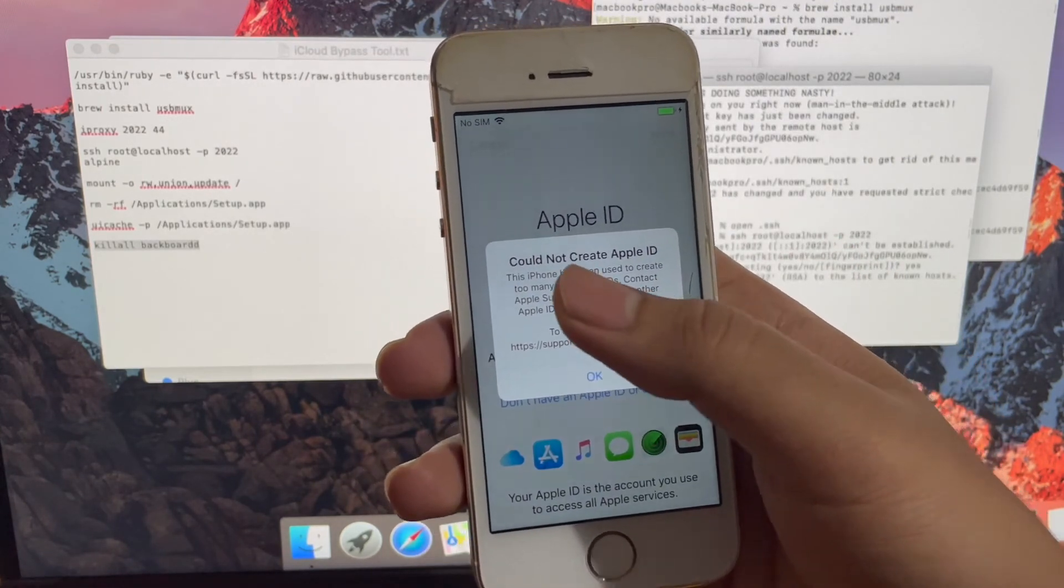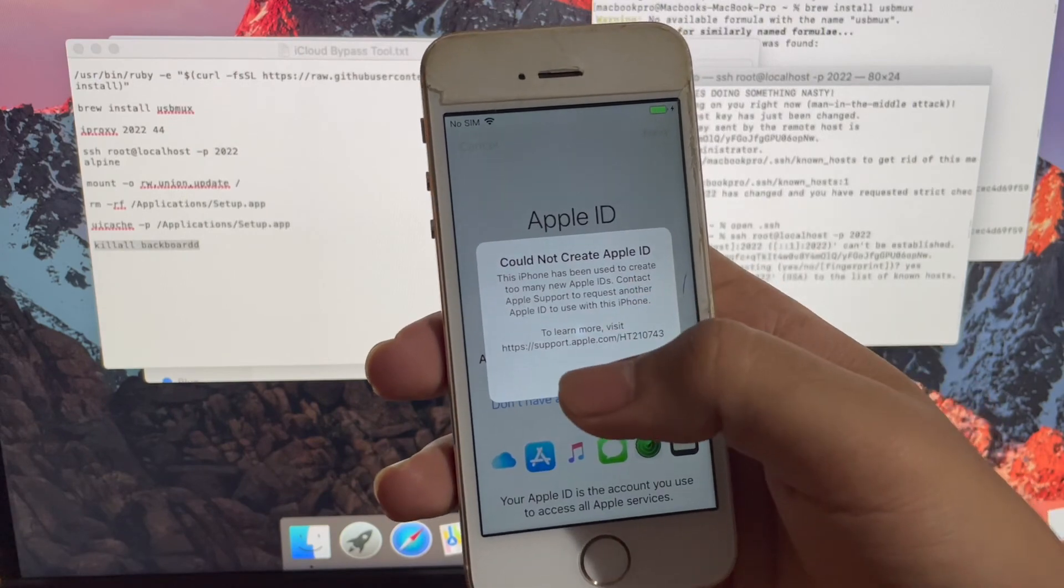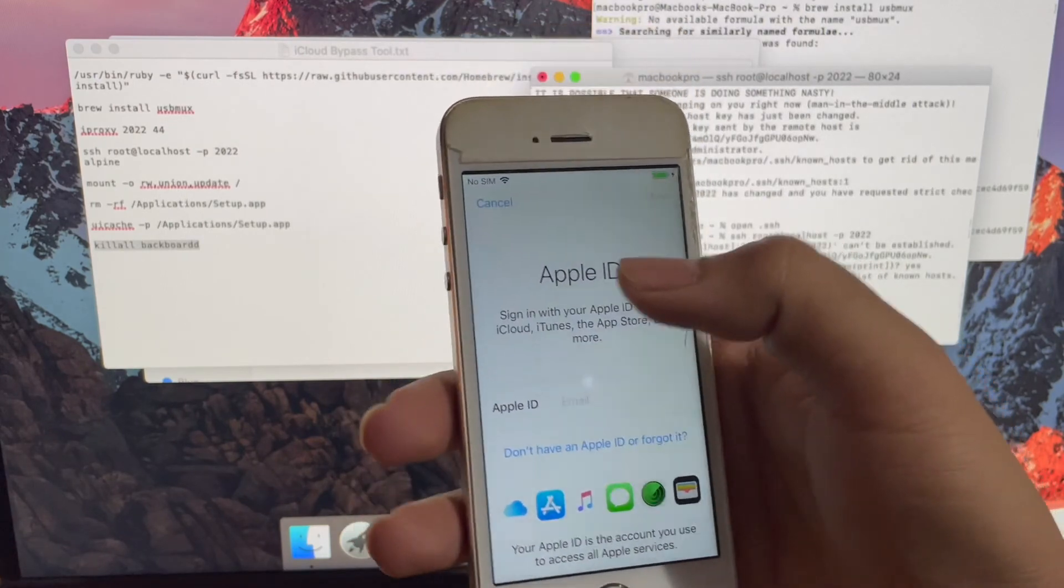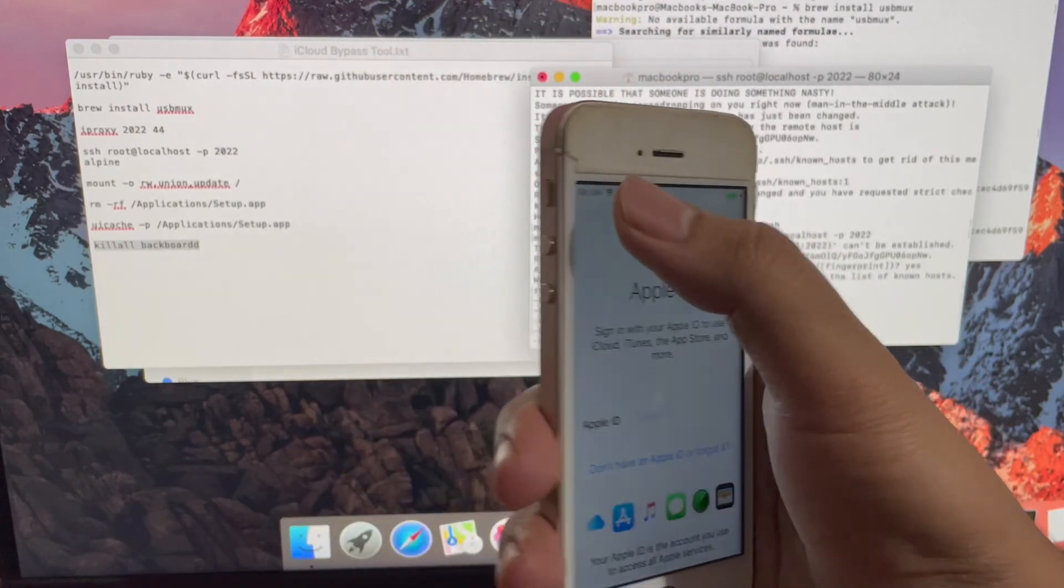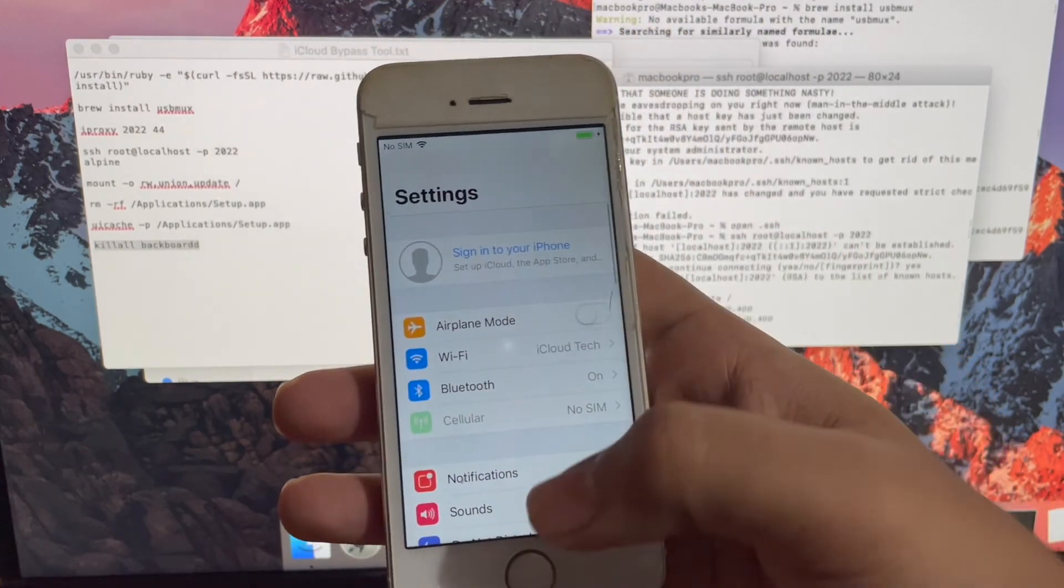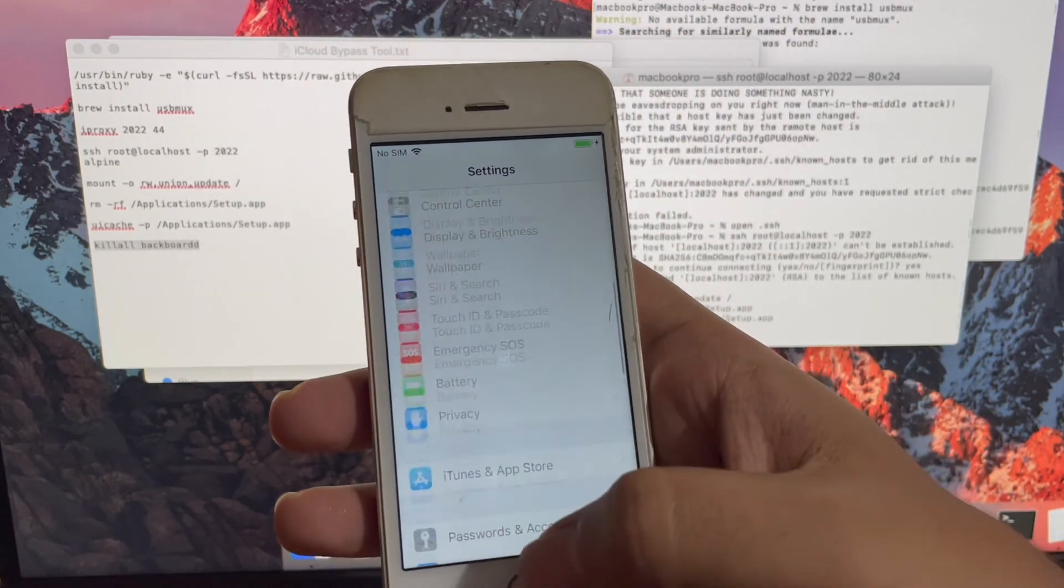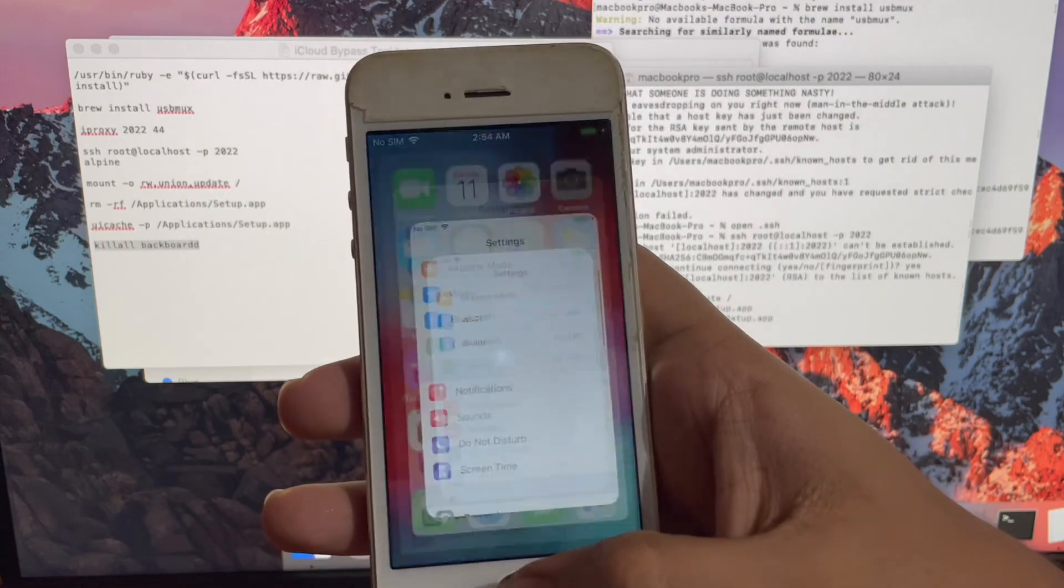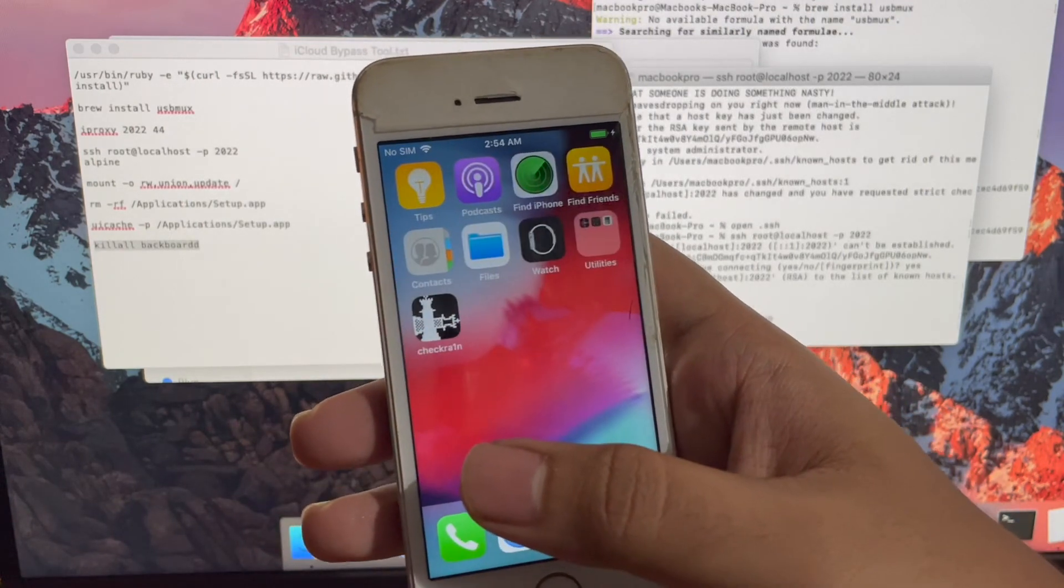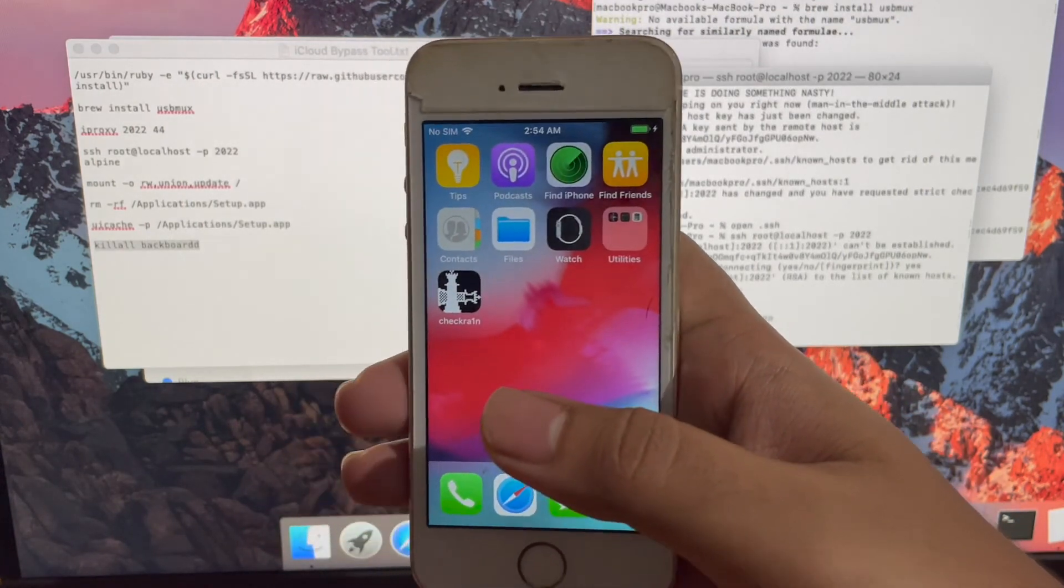If you need the jailbreak, open the checkrain application and install Cydia. You will find all the jailbreak applications in the Cydia.